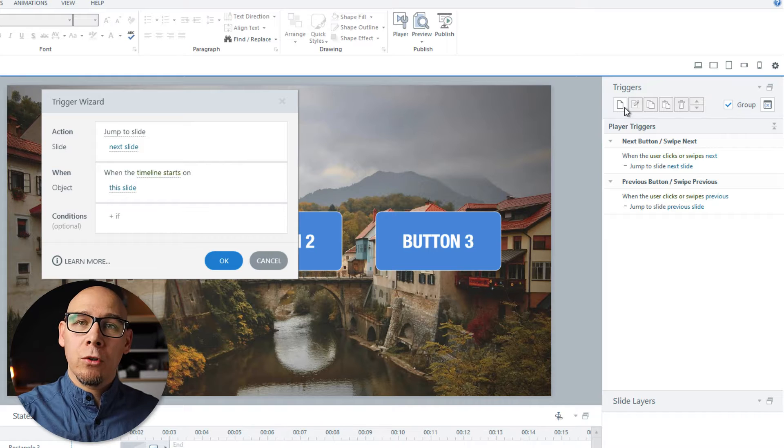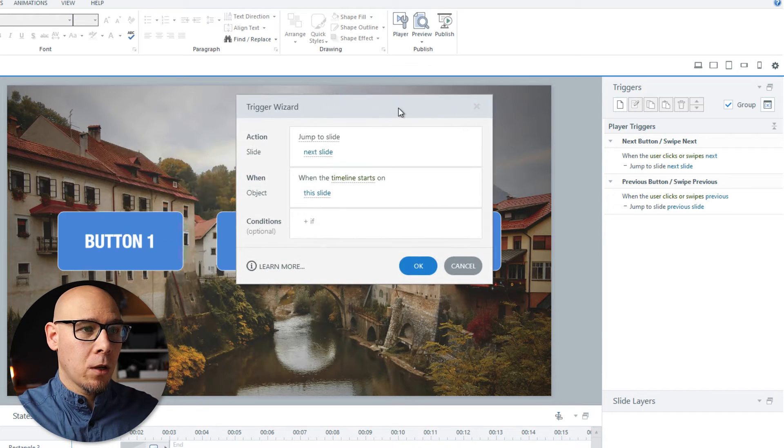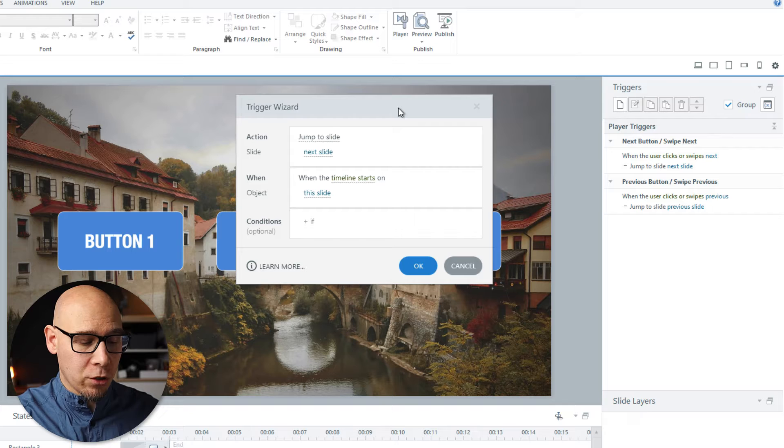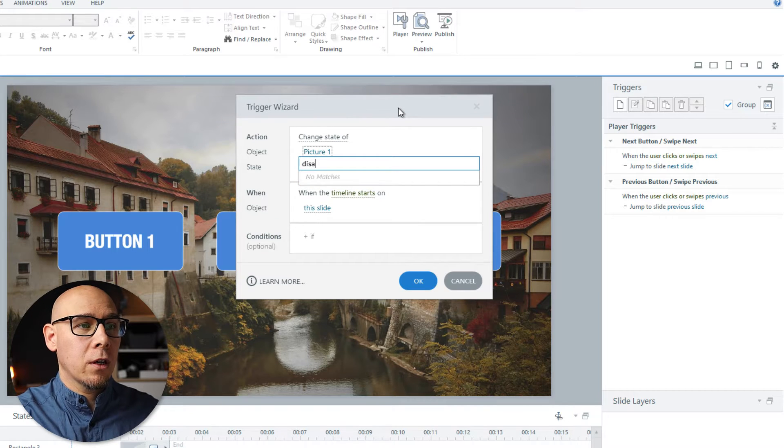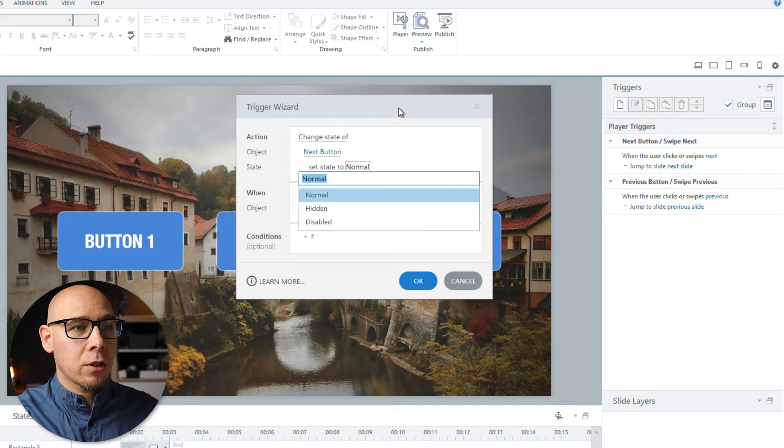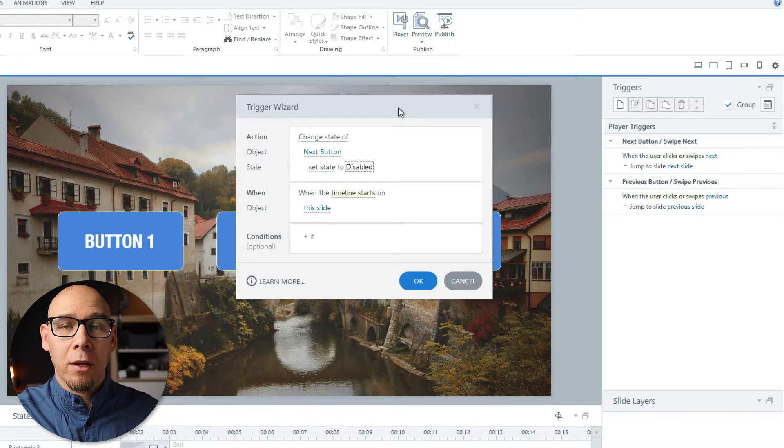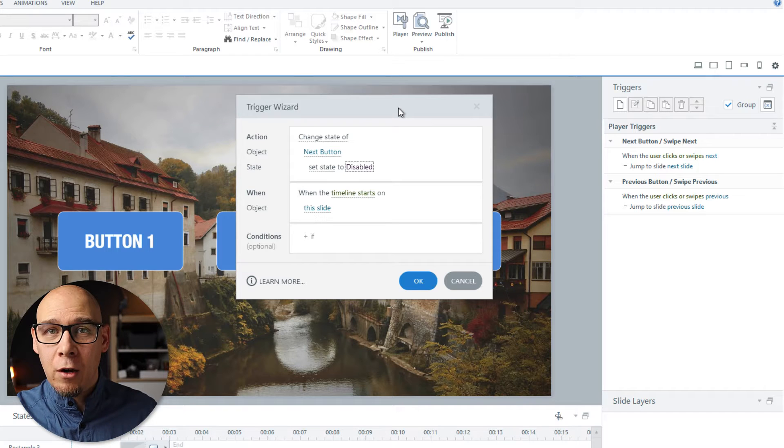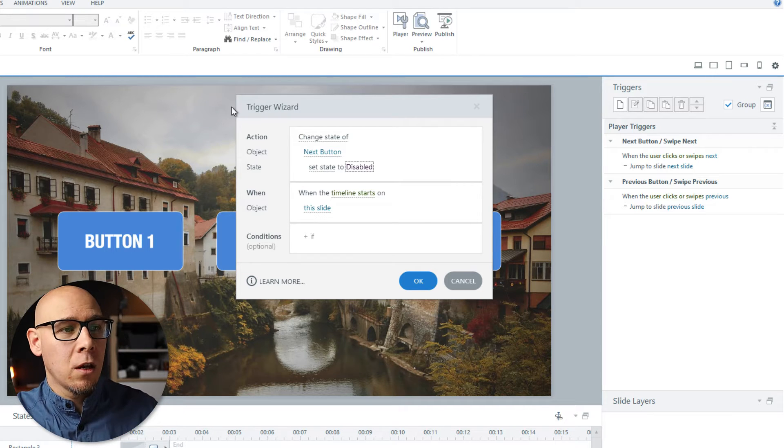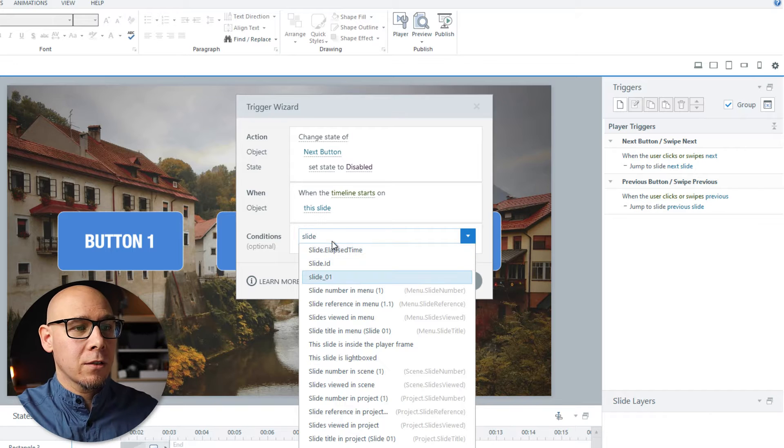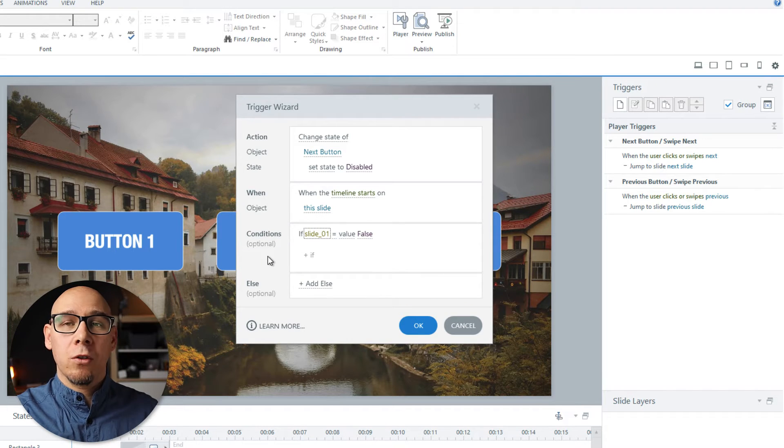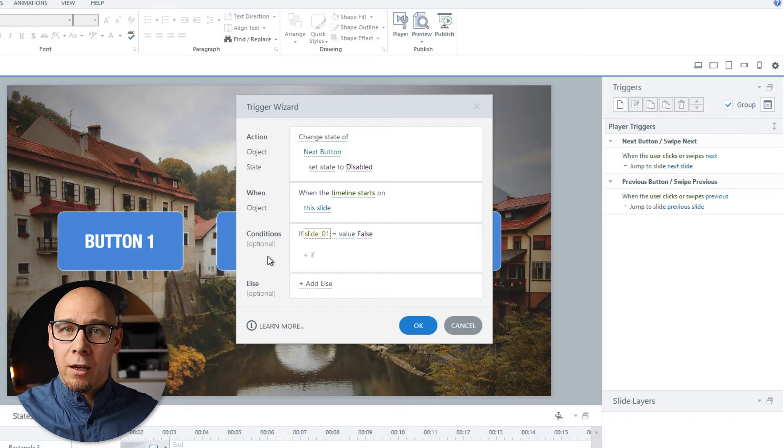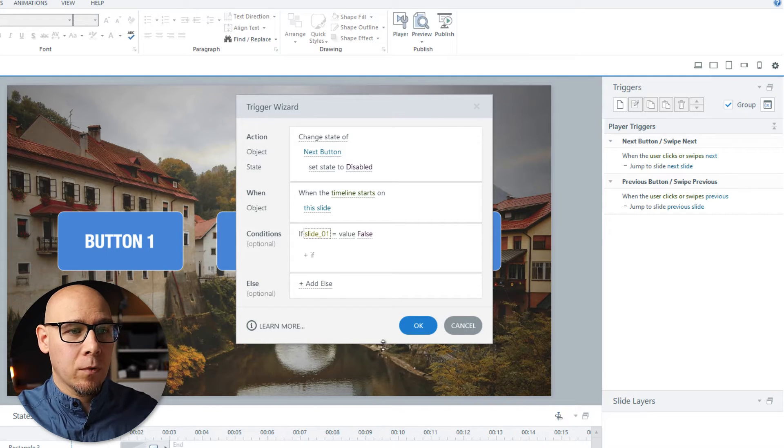Now the first trigger is we want to disable the next button. So when timeline start action is change state of next button to state disabled when timeline starts. That would be the most basic thing, but we're using a variable because we want to track this. So we'll say if slide 01 equals false. So when it's false, next button is disabled.